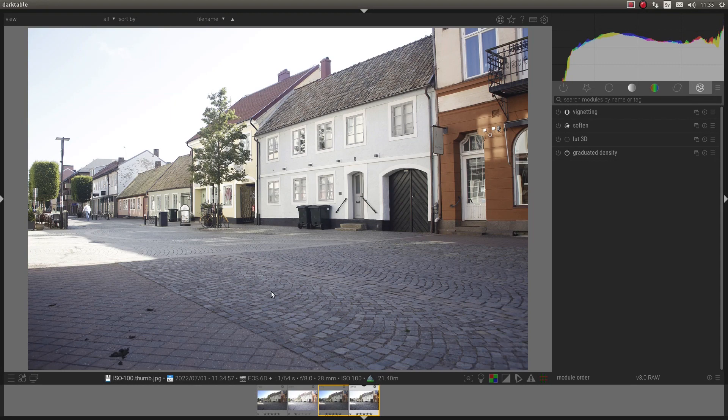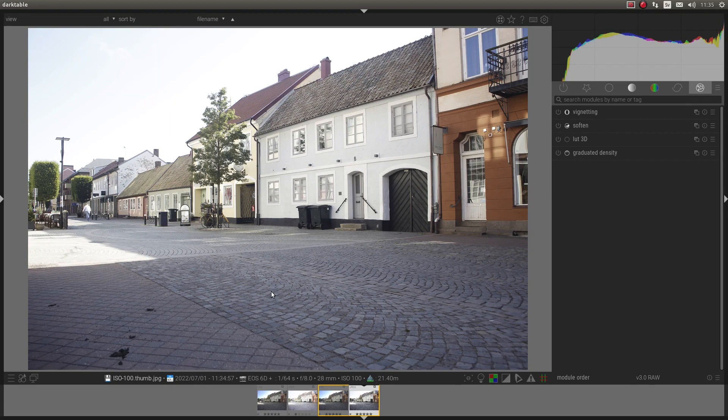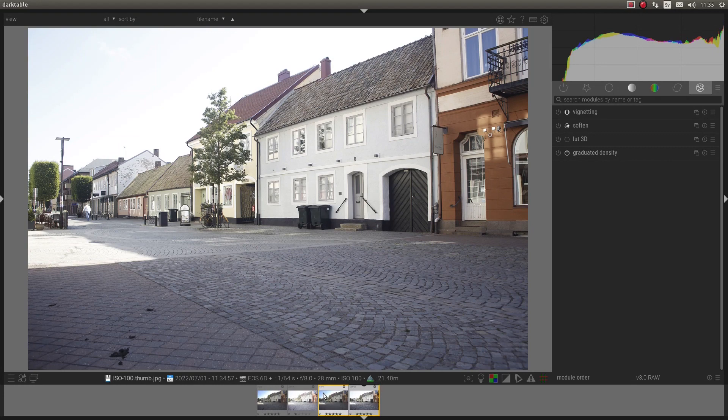And the other RAW converters like Lightroom, DxO or Capture One, they do the same. They add a tone curve.